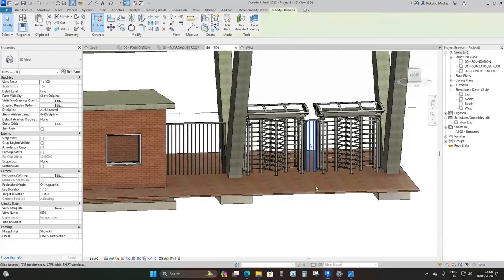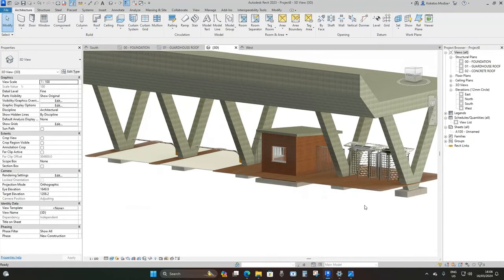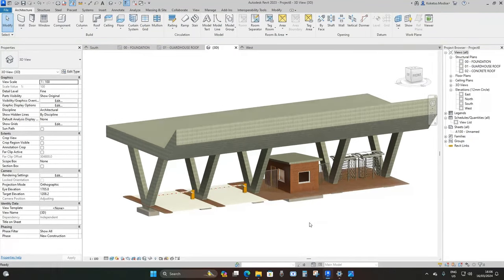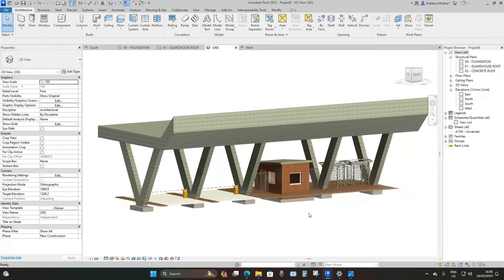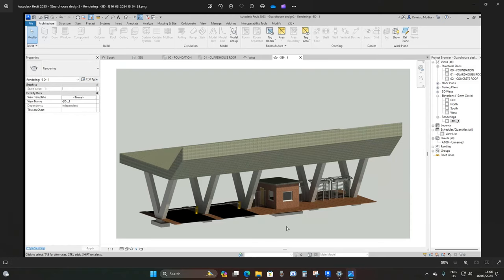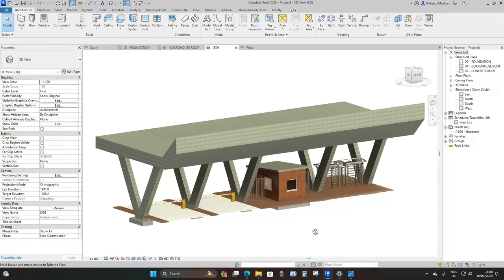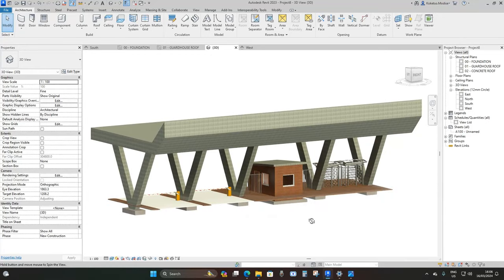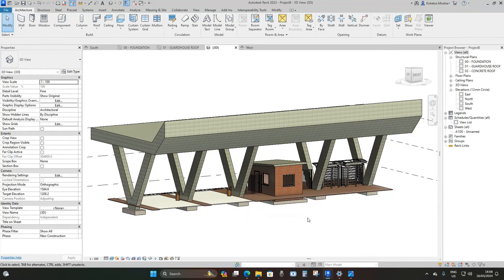We are done with our guardhouse. This is how it looks when rendered. I hope you've learned something about how to approach these types of structures. I tried to keep it as basic as possible. Thank you for watching — please like and subscribe, and I hope to see you in the next tutorial.